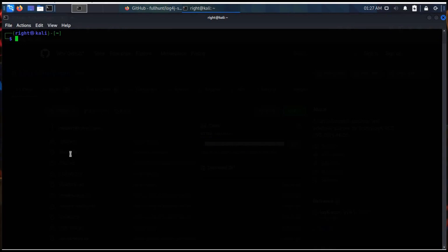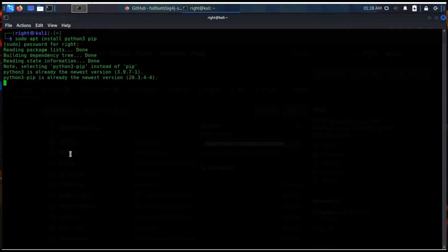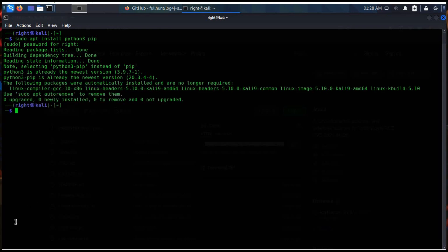But before cloning the repository, let's check whether Python is installed on this machine or not. It's already at the newest version. Time to clone the repository.